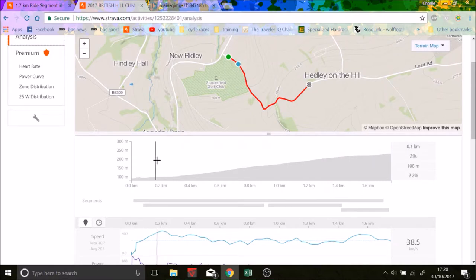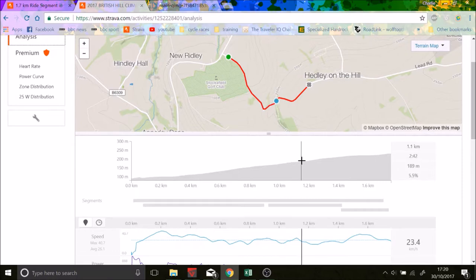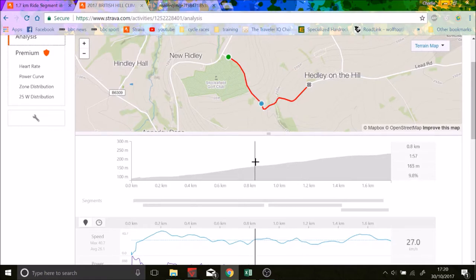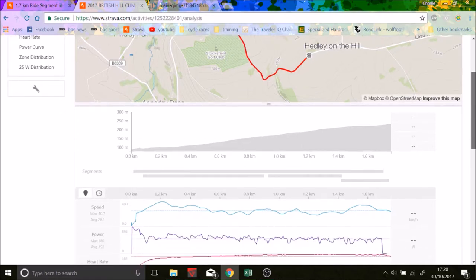Quite chill, and then it sort of ramps up. I think it gets up to about 13%. It's not the steepest of hills. Normally the British Hill Climb Championships are average of like 13 or 10 at least. But it's a good hill nonetheless.